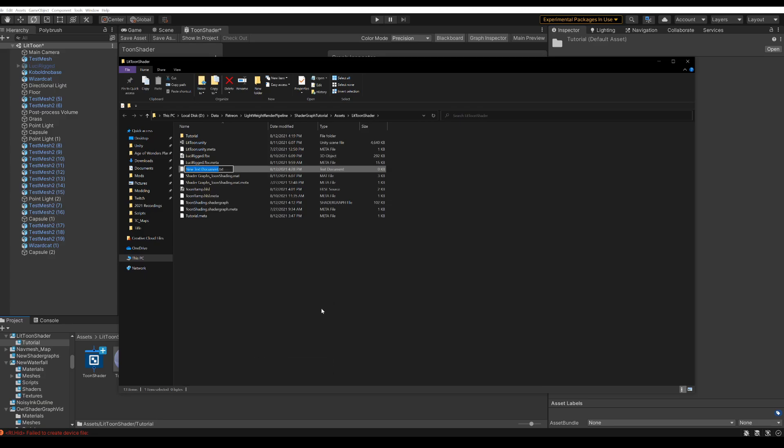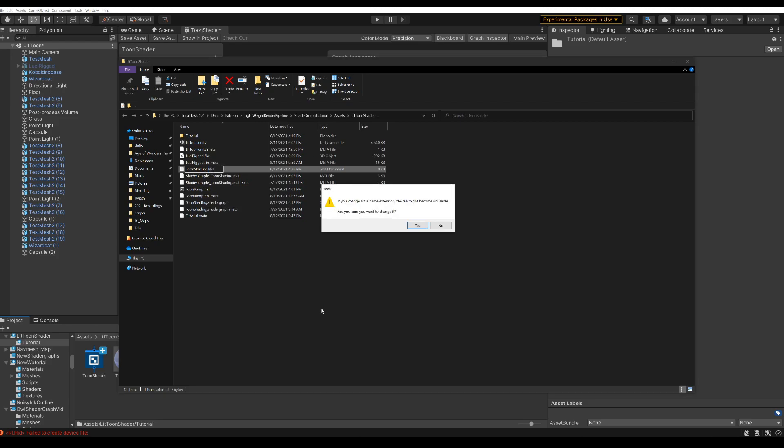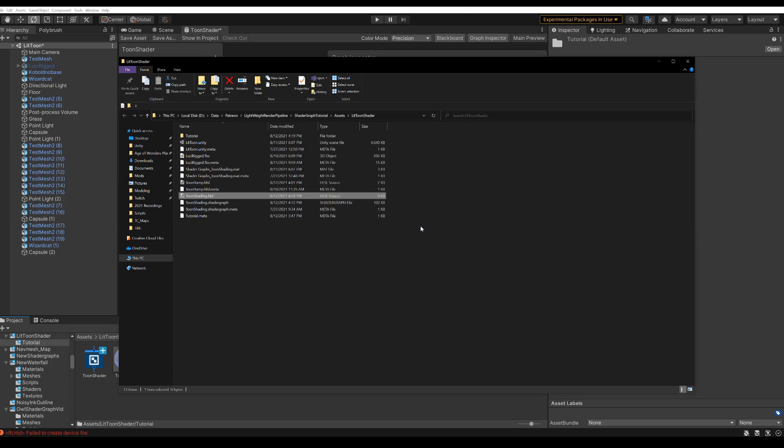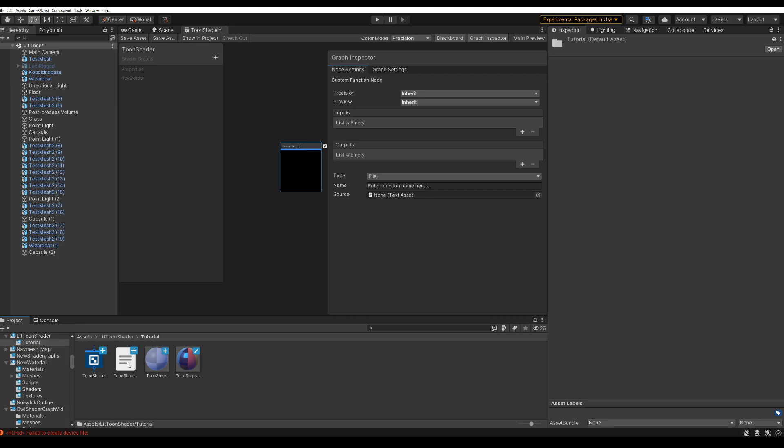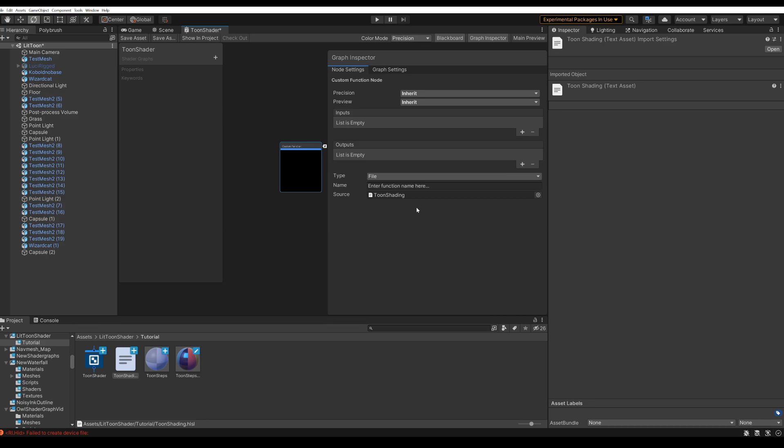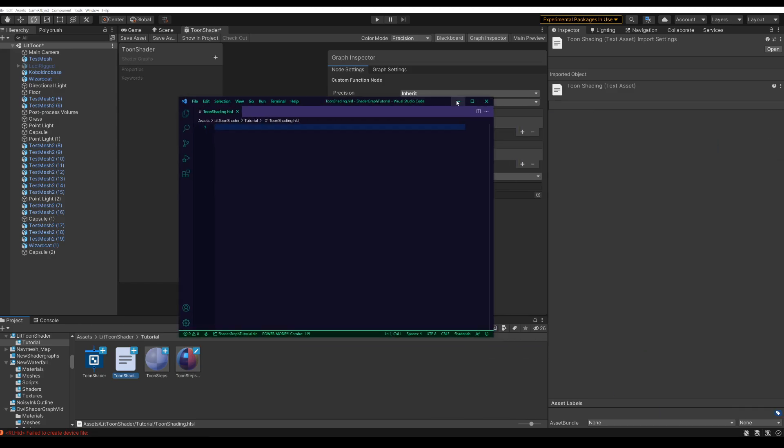Call it like toonshading.hlsl. And then it'll show up in Unity and you can just drag it into the source. Open up the text file. So now we have to write a bit of code, starting with the function name.